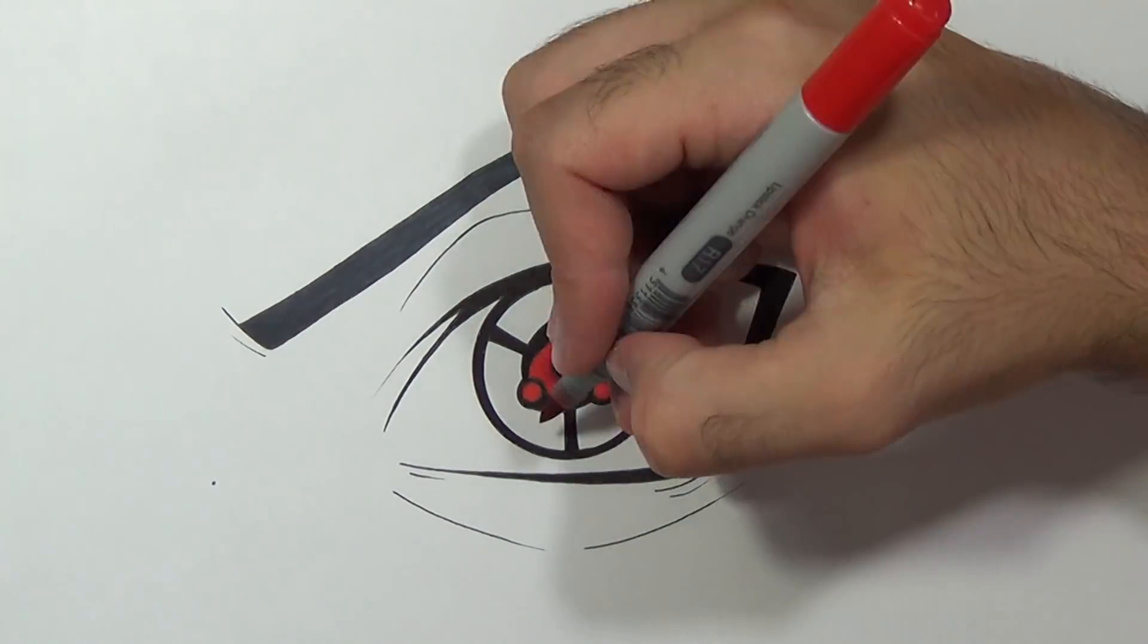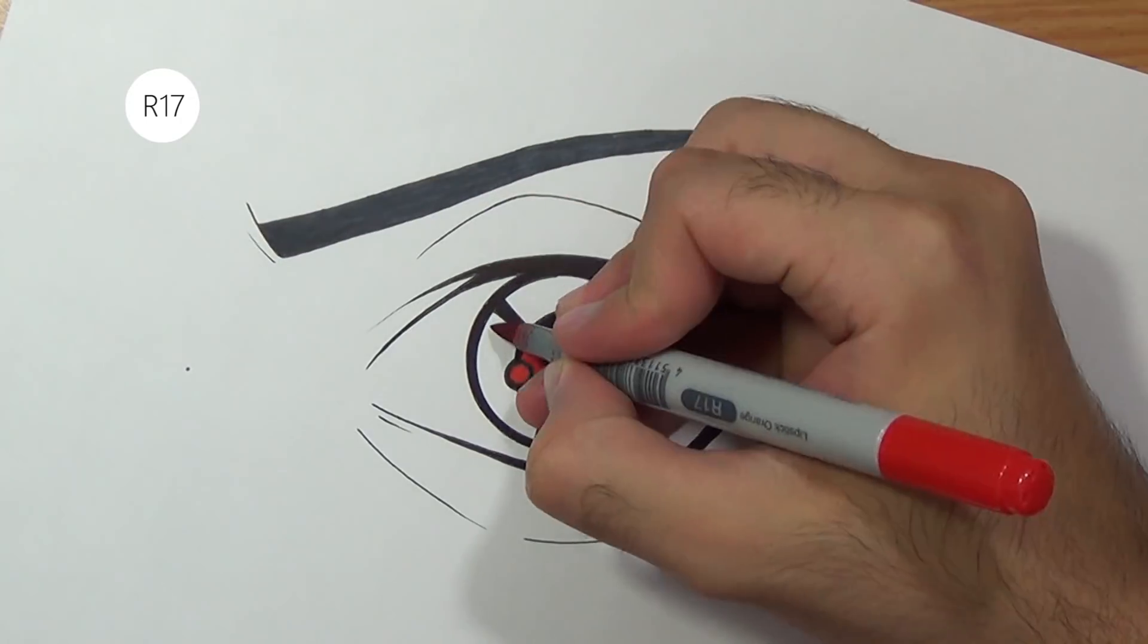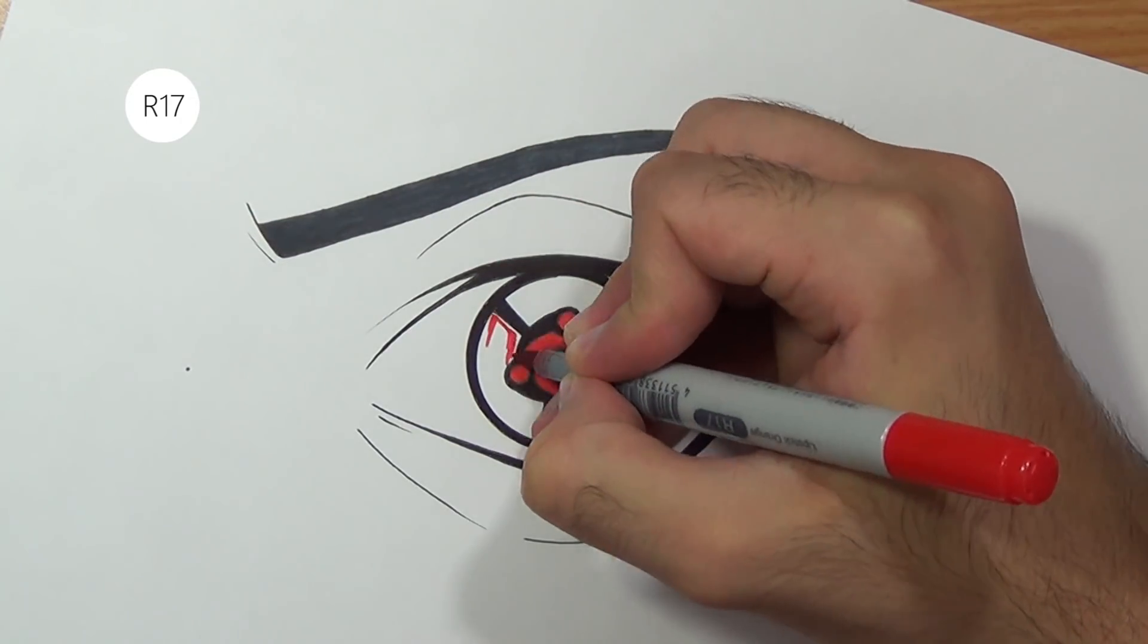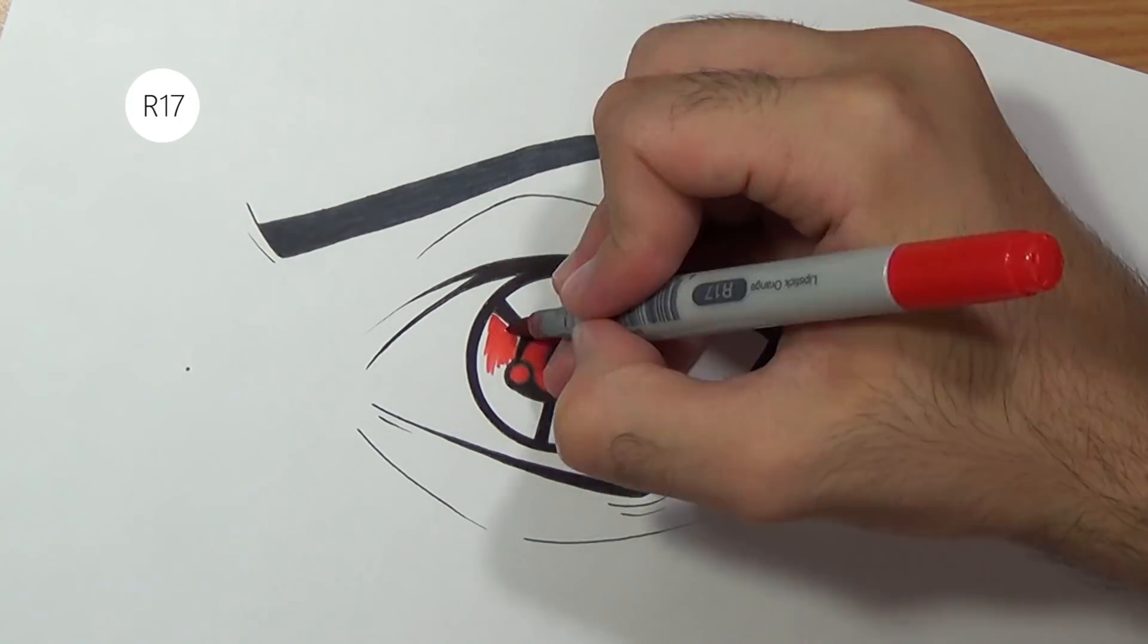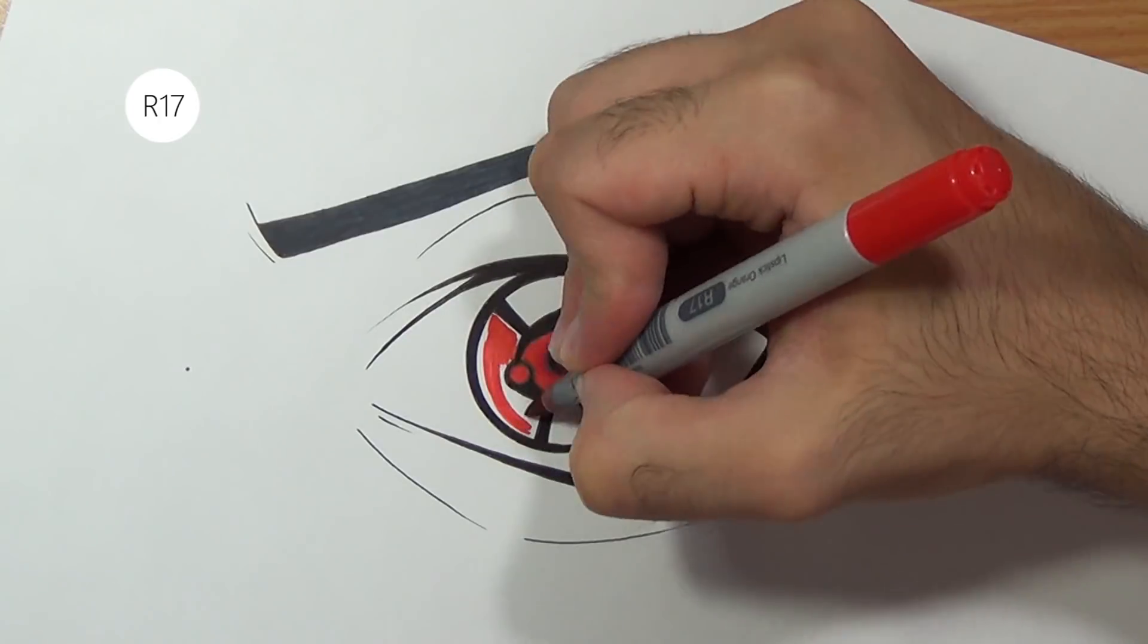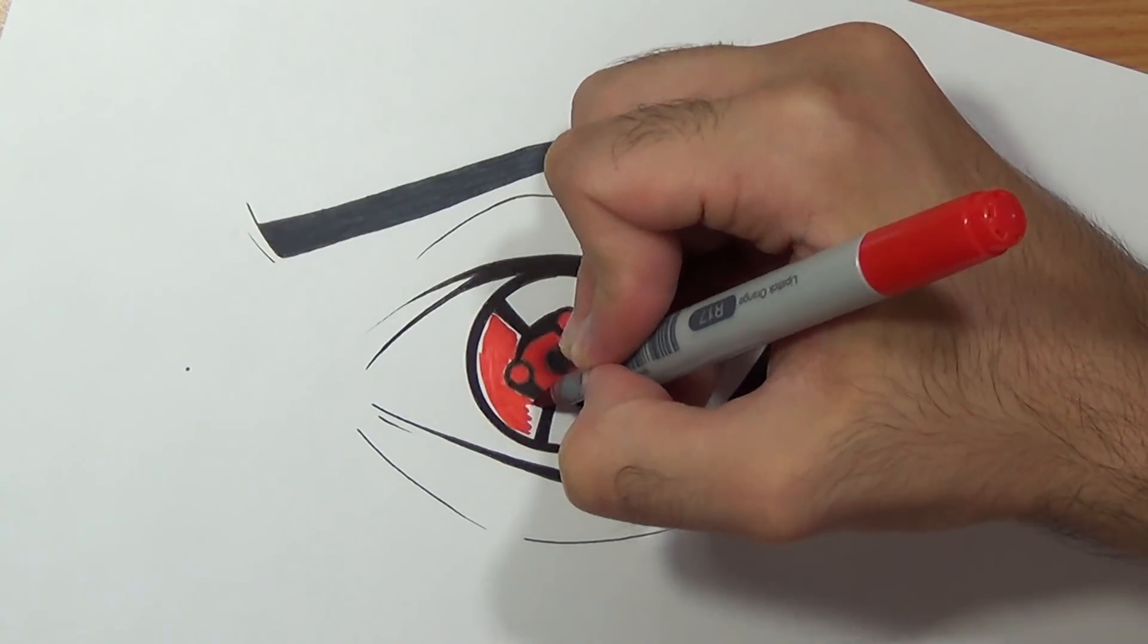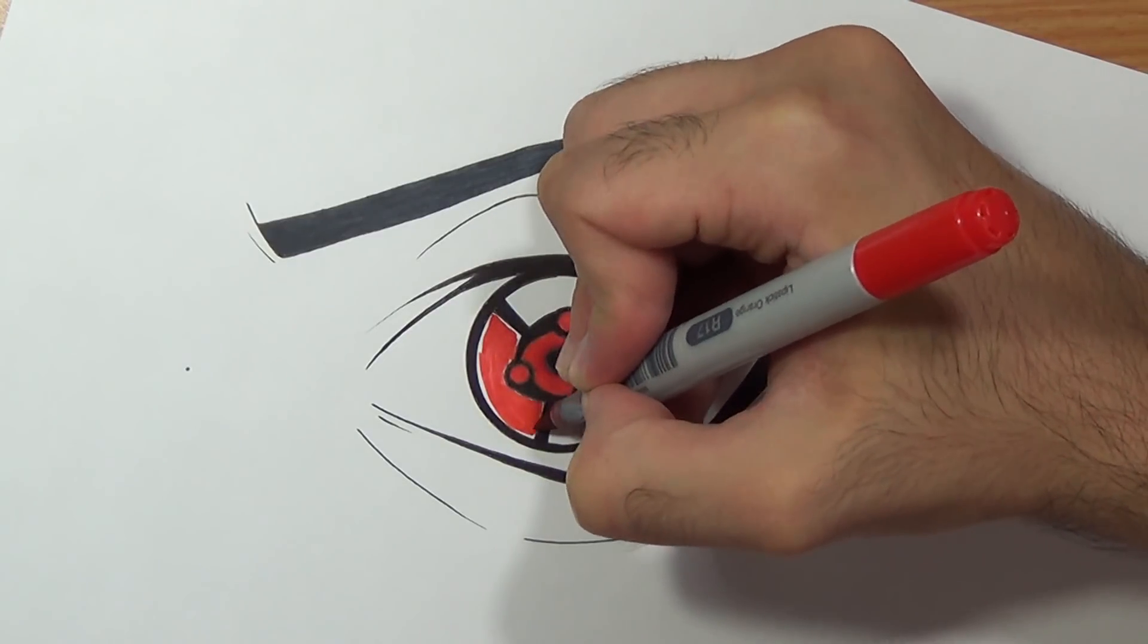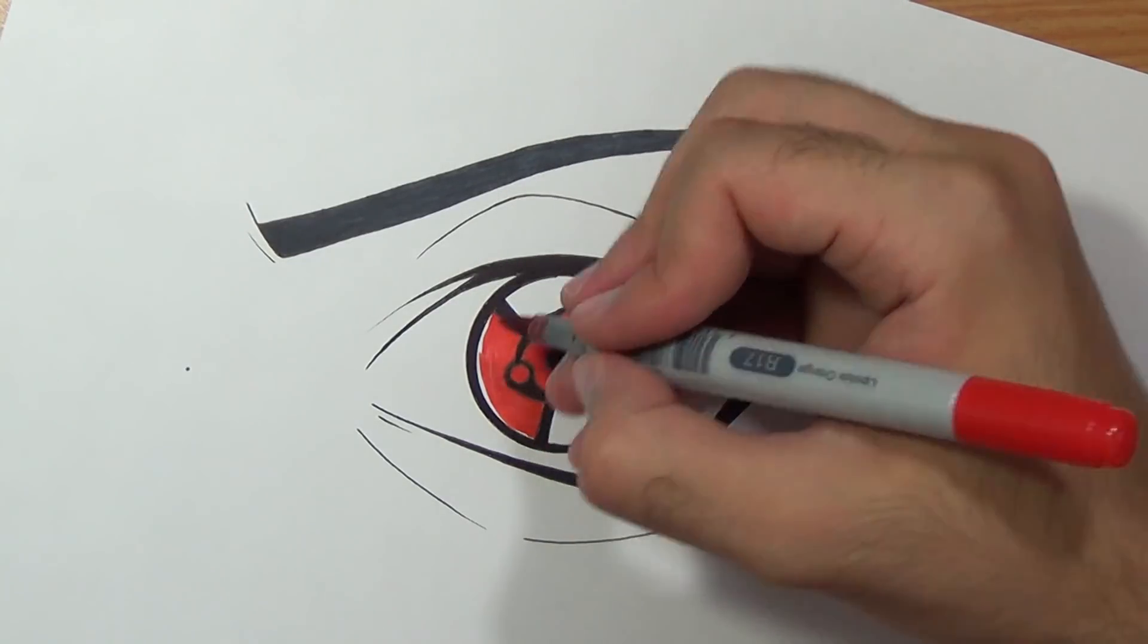So now I'm gonna color these blank areas with the same color and make sure to rotate the page as I do cause I want to get a nice gradient effect.